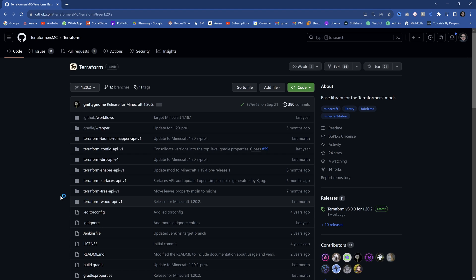Now the reason why we're using this: number one, we're going to be using it anyway for boats, because boats are actually not really possible without the API. There are a few tweaks that are just way easier with the Wood API, and also signs. You will be amazed how easy signs are going to be with this custom Wood API. It is absolutely fantastic.